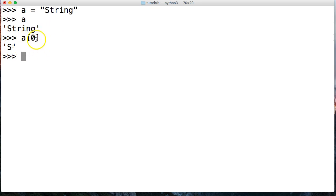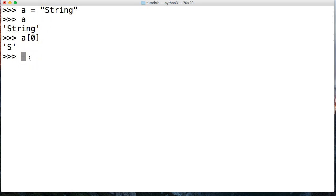I want you to focus on one thing: the first character in any string or any sequence in Python is zero. The first index position is zero. Remember that if you don't remember anything else from this tutorial — the first index position in Python is always going to be zero.